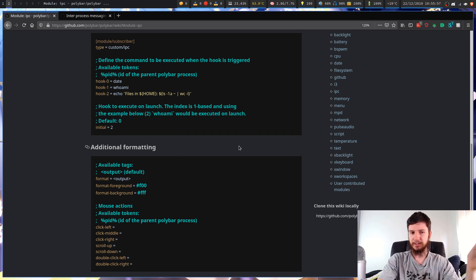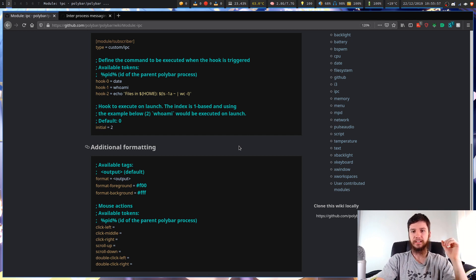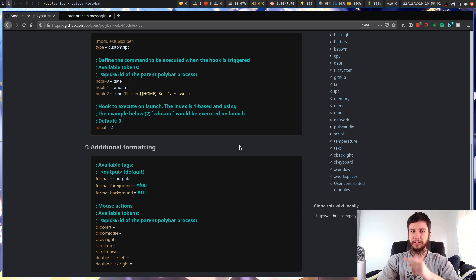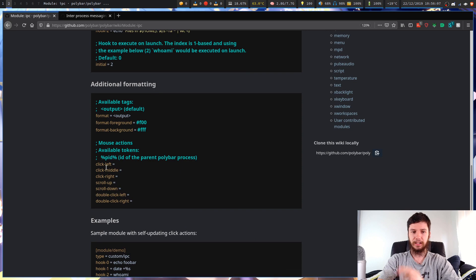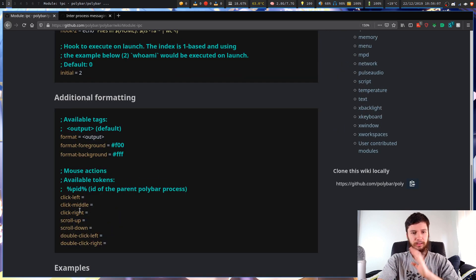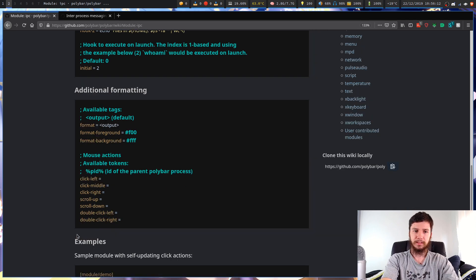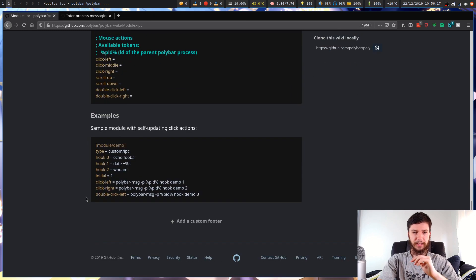The available click types are: click-left, click-middle, click-right, scroll-up, scroll-down, double-click-left, and double-click-right. I don't like my modules updating when I click on them, so I'm not using that.